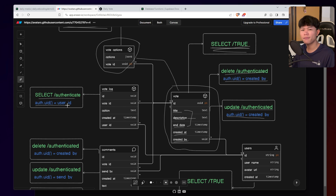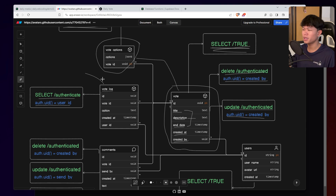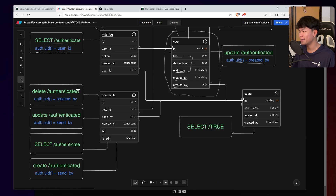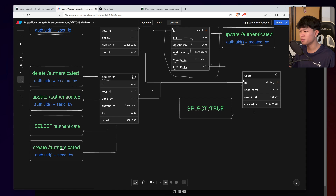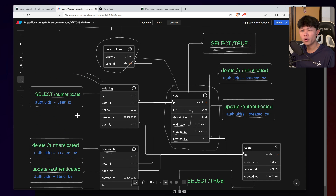For the vote log table, authentication is required, and you can only read your own vote log. The vote log keeps track of which user voted on which option and what choice they made. We don't want other authenticated users to see who voted for which option — that's why users can only read their own vote records. There is no create or delete policy for the vote log directly. For the comment table, it's pretty standard: you need to be authenticated to create a comment, the sent_by must match your own ID, select requires authentication, and you can only delete or update your own comments.